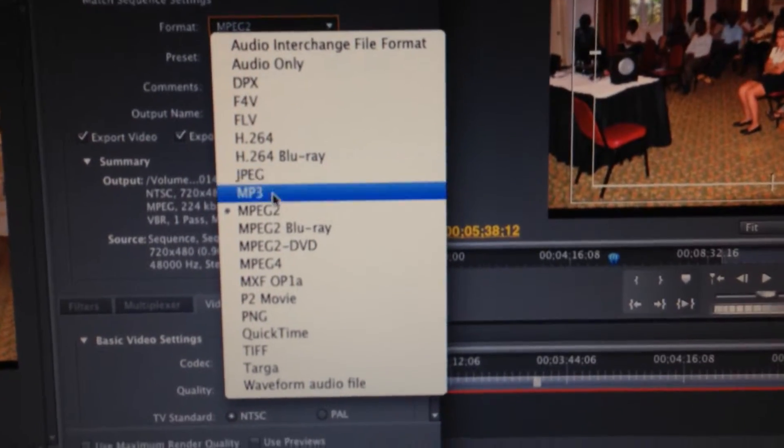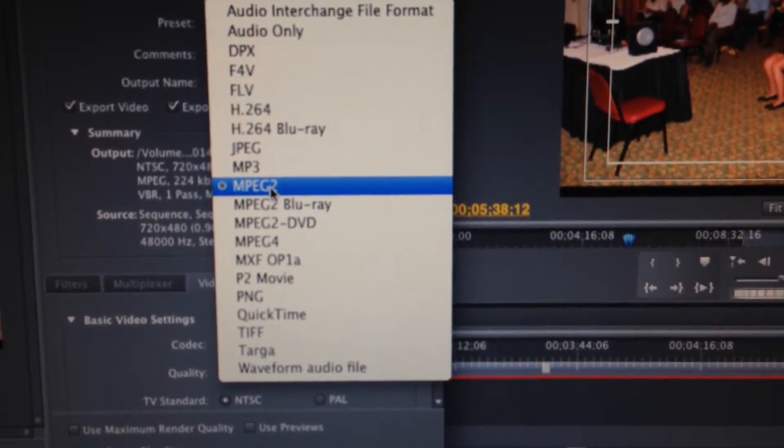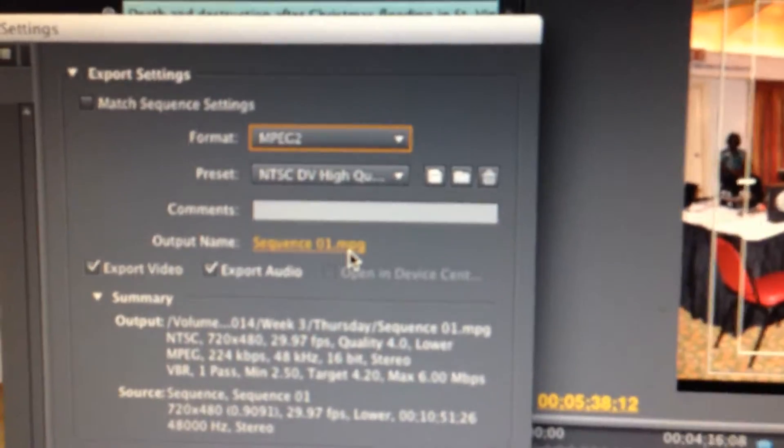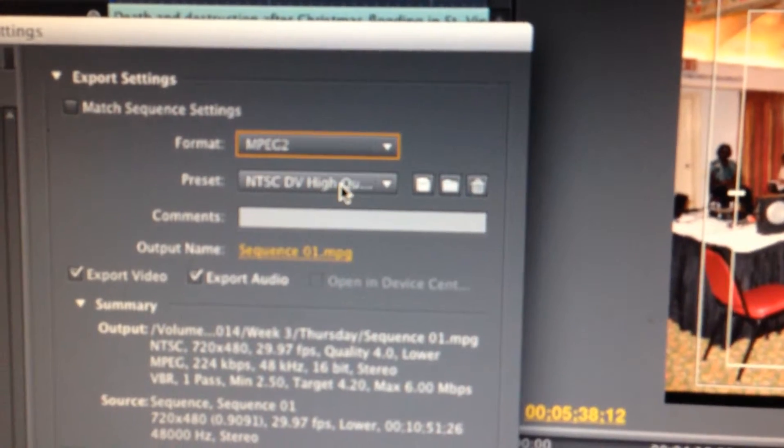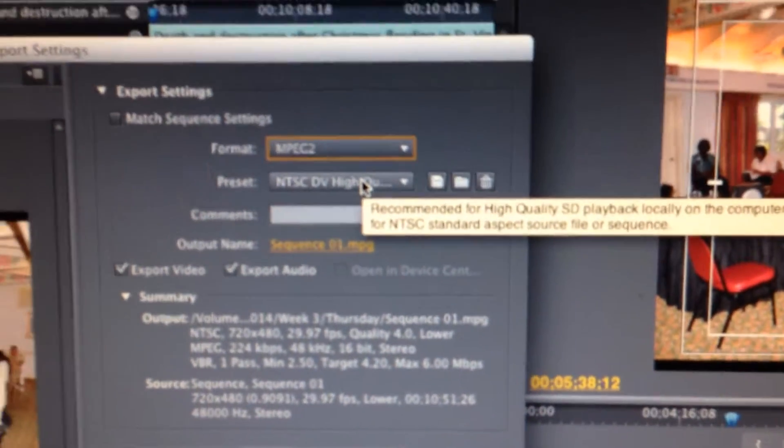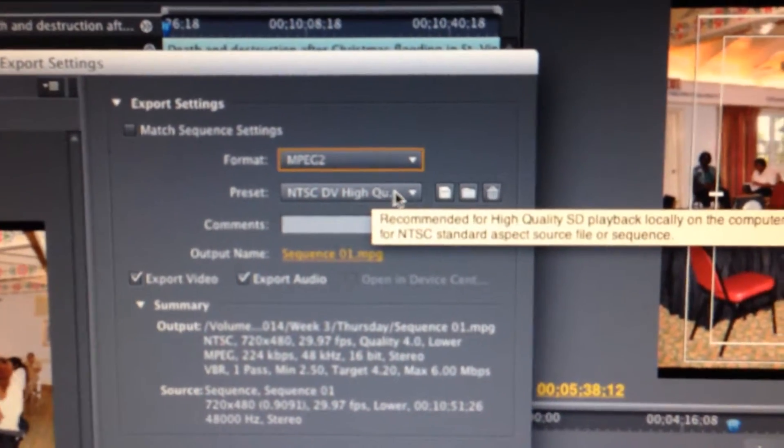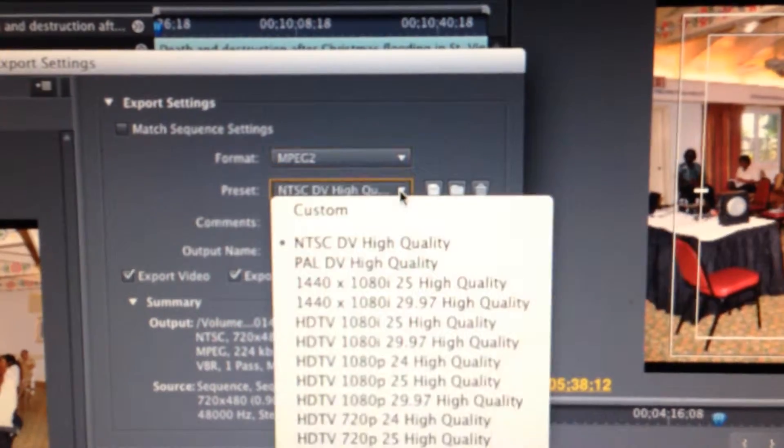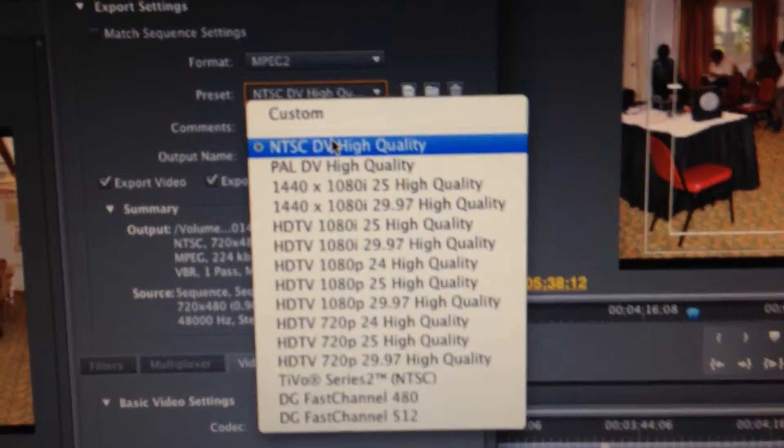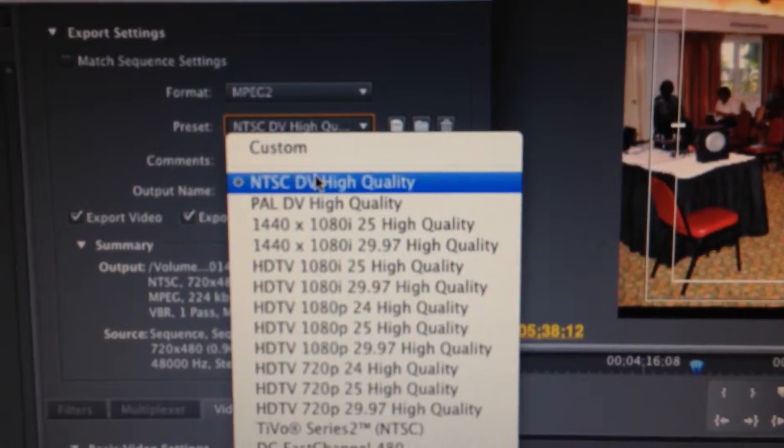But the one you want to use is MPEG-2. And you have to make sure that it's set to NTSC DV High Quality. You have to put one of the settings in here too, but the one you want to use is NTSC DV High Quality.